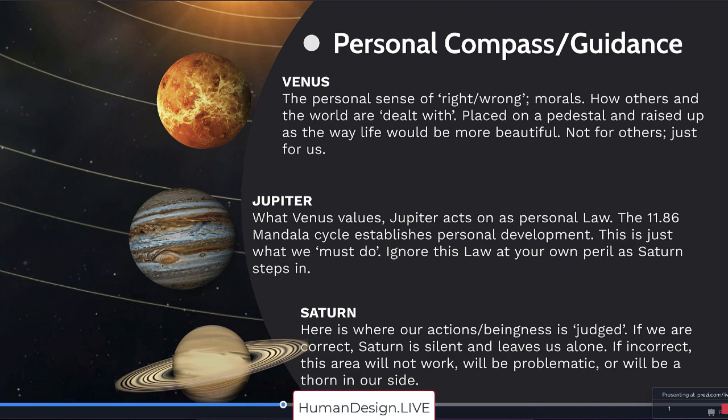Now, Jupiter says what Venus values, Jupiter will act on as a personal law. So the 11.86 mandala cycle establishes personal development, that's the Jupiterian cycle. So this is just what we must do.